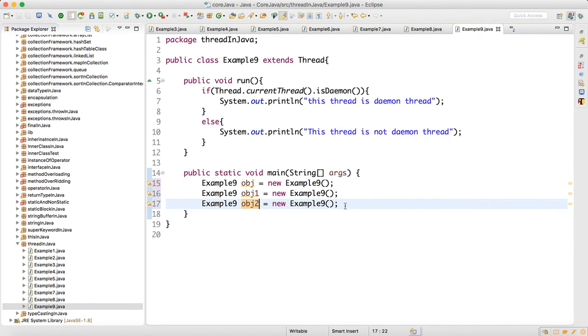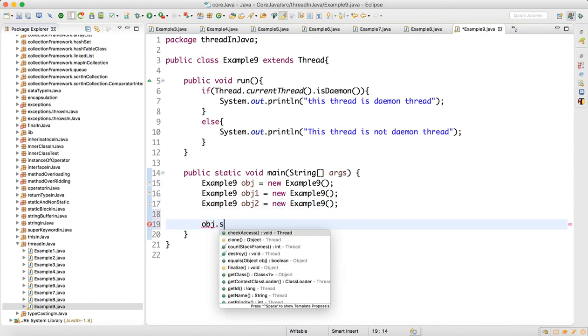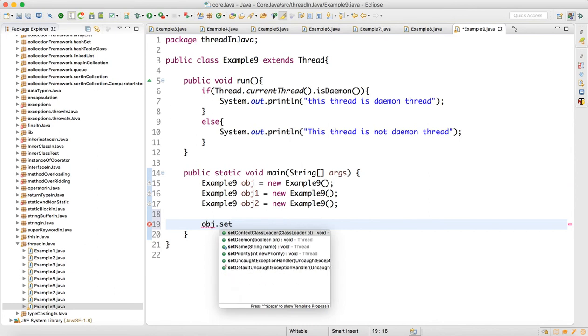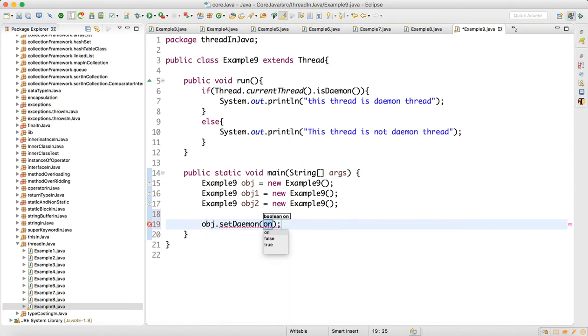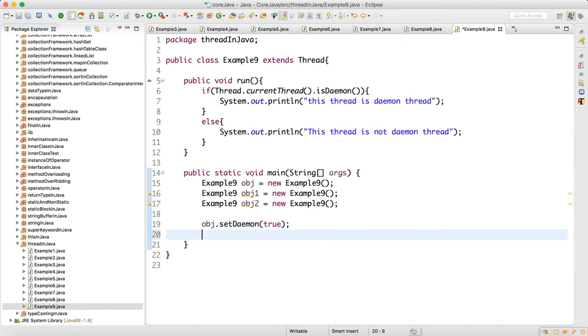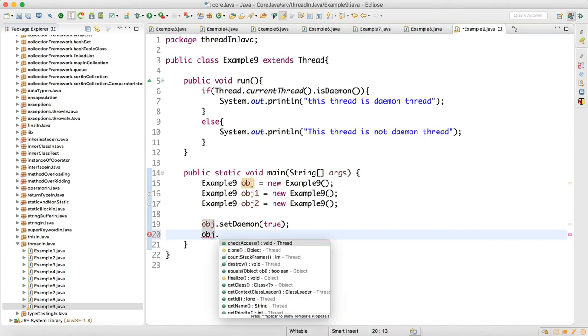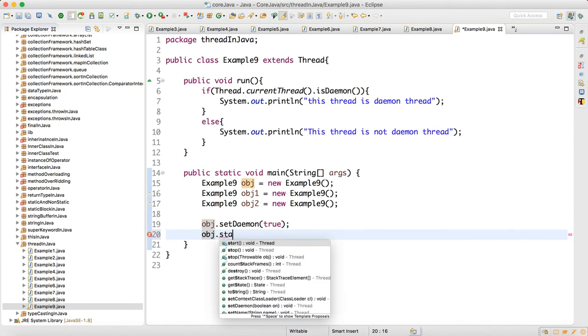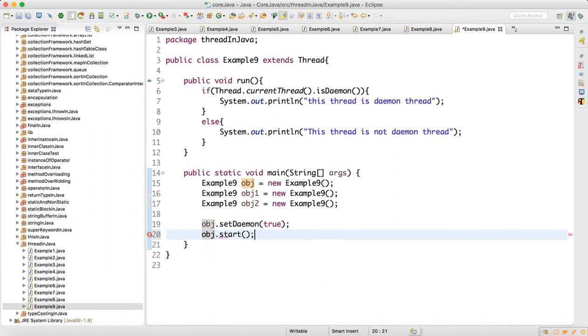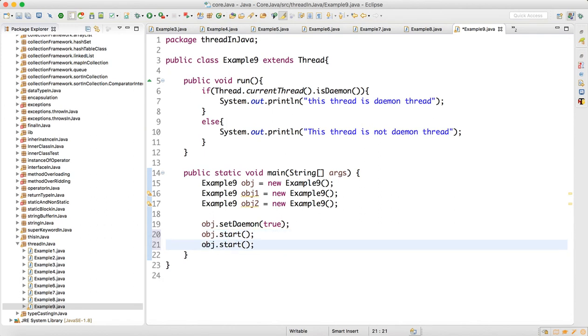Now what I will do is obj.setDaemon equals true. I am going to make this thread as true, and then we will call a start method. Run method on all the objects, so every object will call the run method.